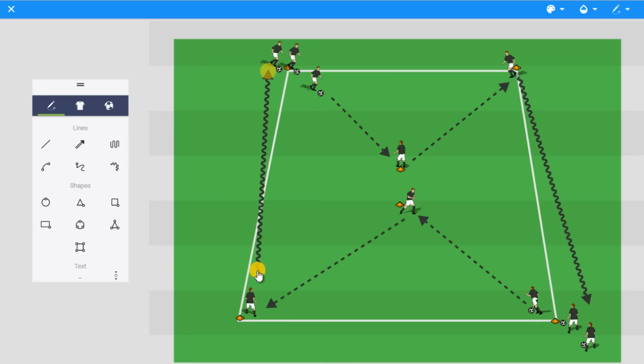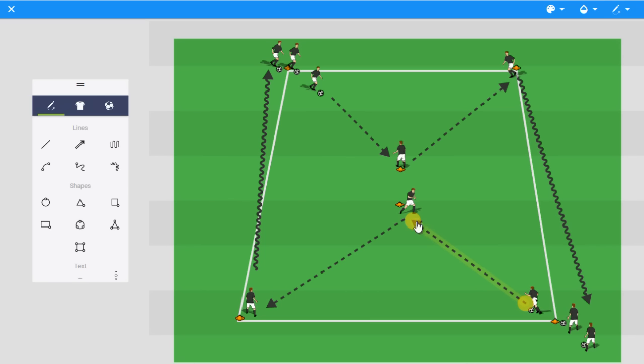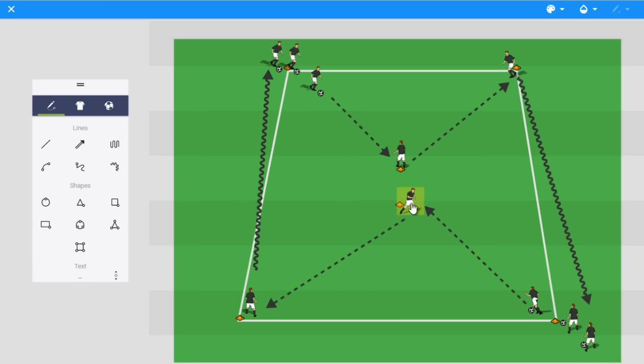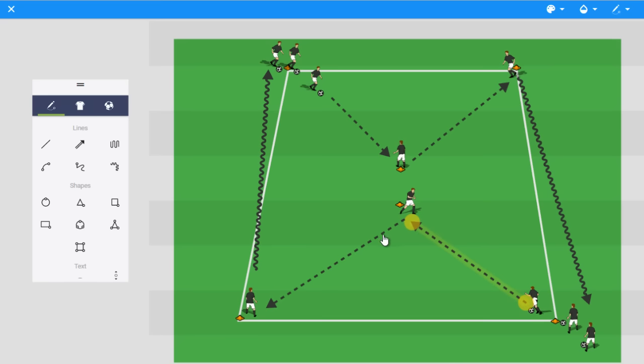The key coaching points for me here, one big one especially, is I want every pass to be in front of their teammate. That's something you have to really focus on with the players initially because they'll make a pass here and force this player to go backwards to receive it and then that slows the whole activity down because now they either have to take an extra touch or they have to get it across their body in order to make this next pass. But if that pass is across their body in front of them, they can easily step right into their next pass.